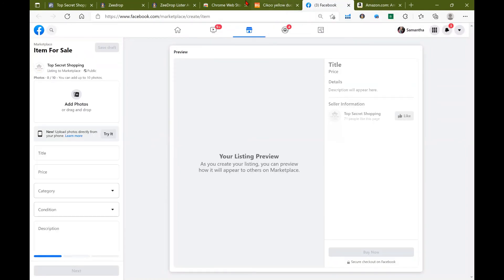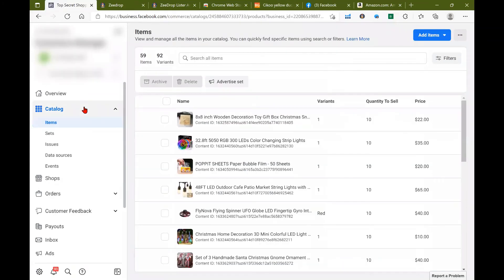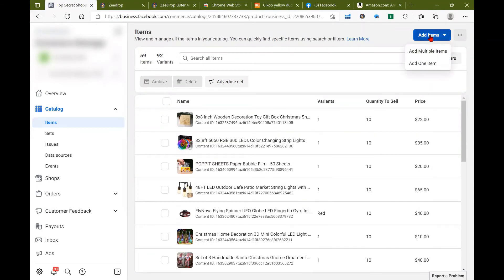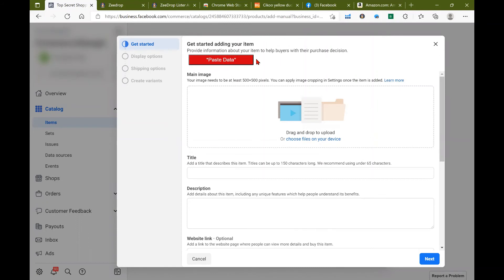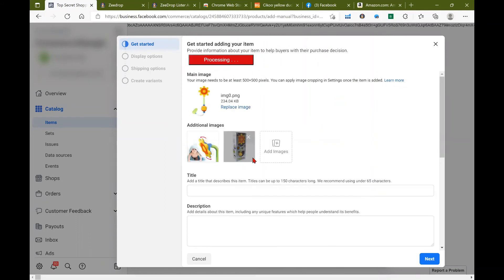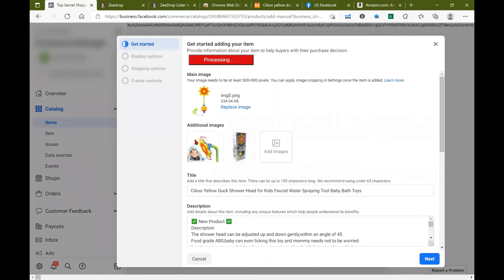And if you have a shop, you'll just want to go into your commerce manager, go to your catalog, then items, go to this dropdown menu up here, go to add one item, and wait for that box to show up, then hit paste data.